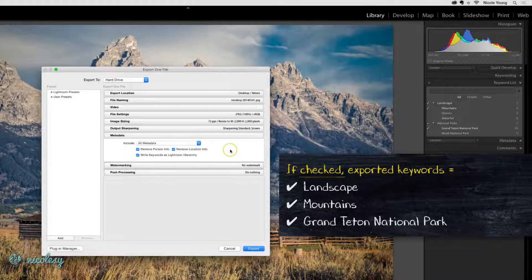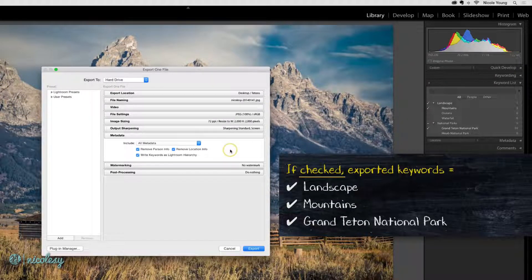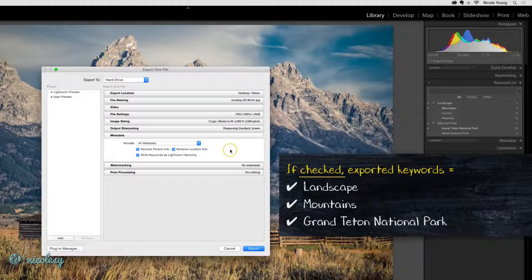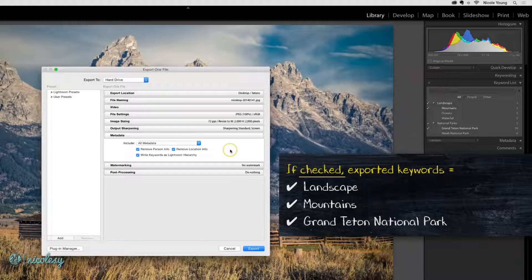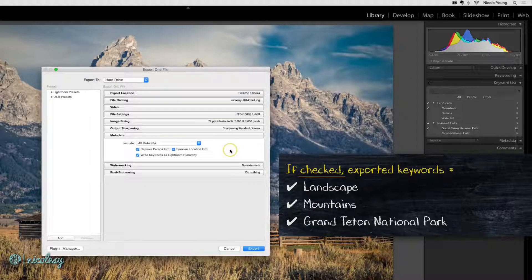So in this case, by checking that box, landscape, mountains, and Grand Teton National Park will be exported as keywords along with this file.